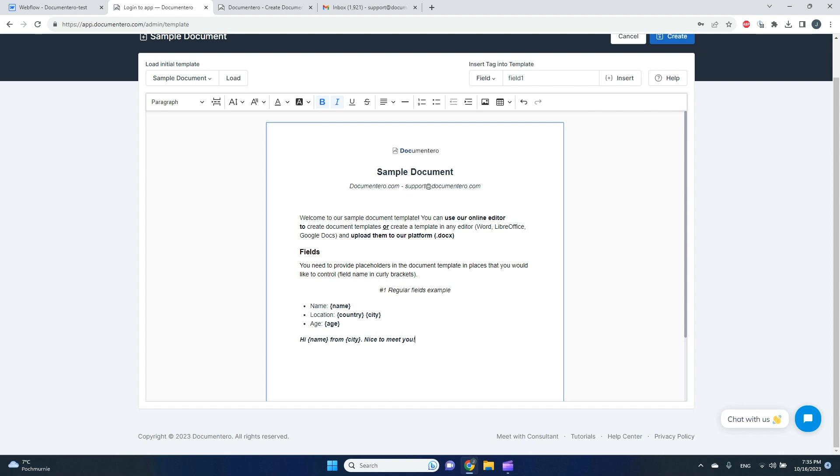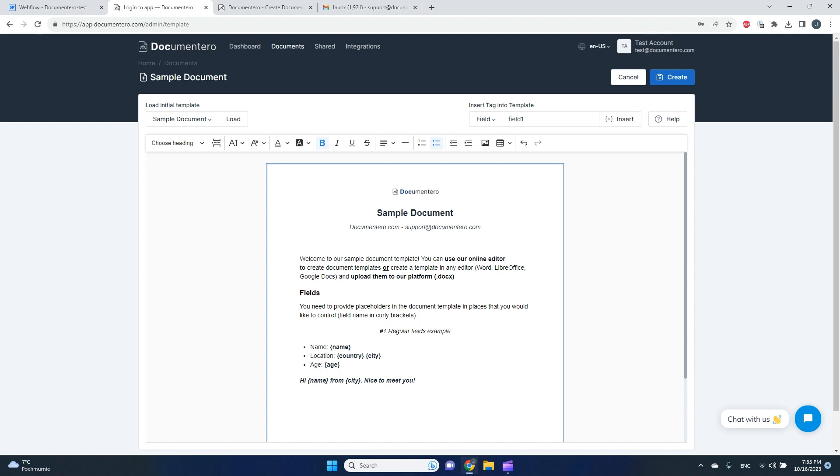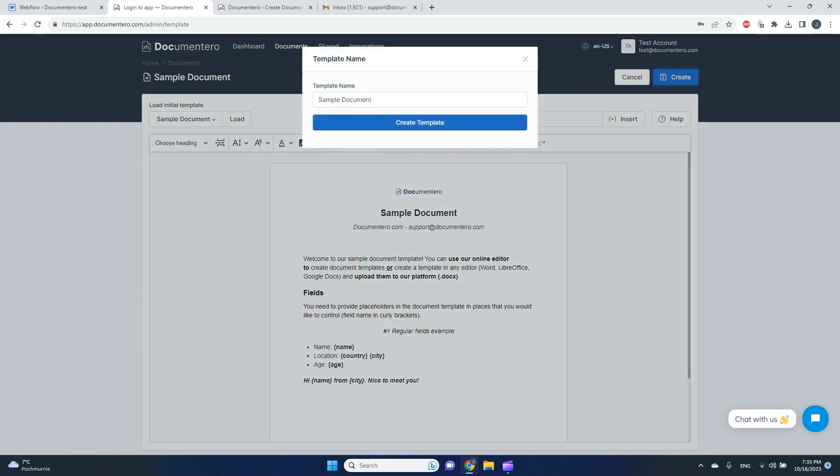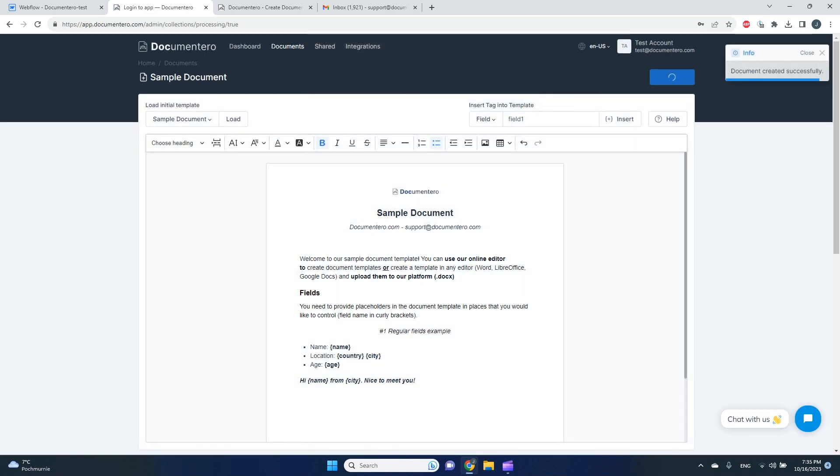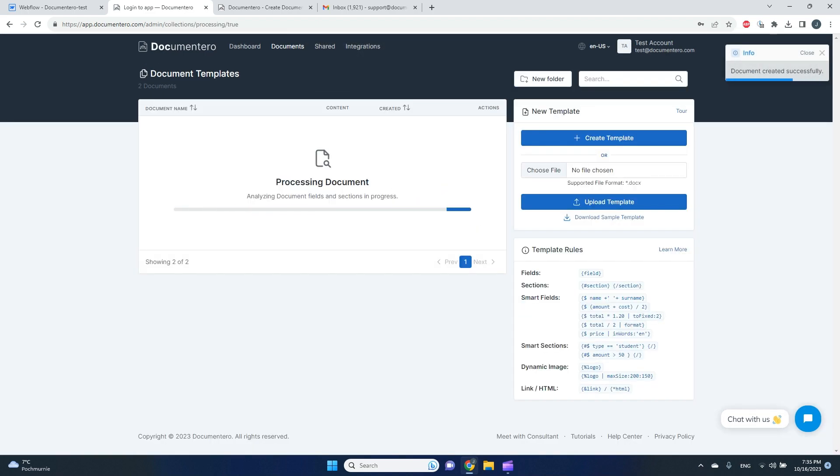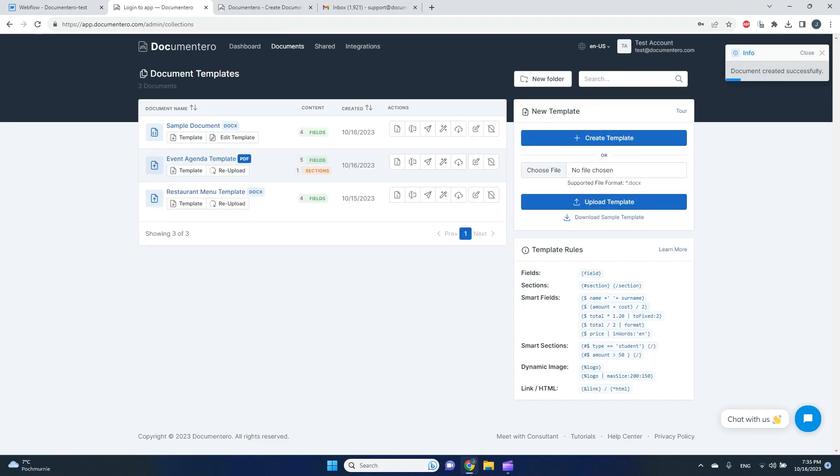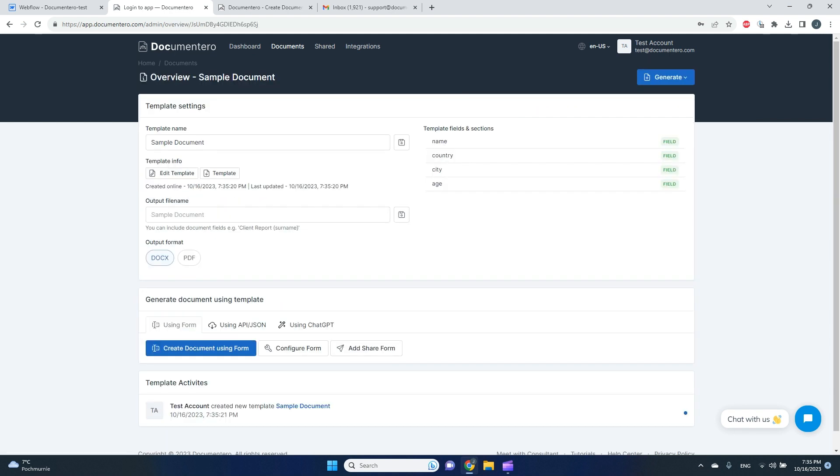As you can see, here is a document template with four fields that I want to dynamically map onto the document when it's generated. So for now, that's all I need to do here. I will create a sample document template.